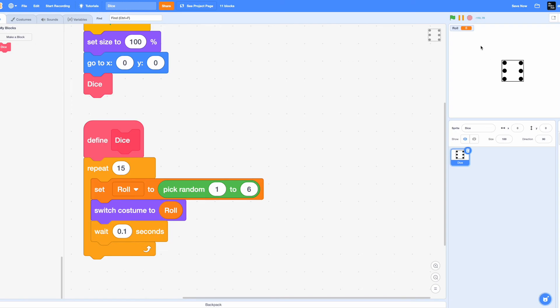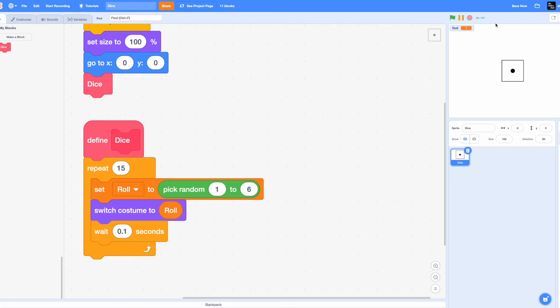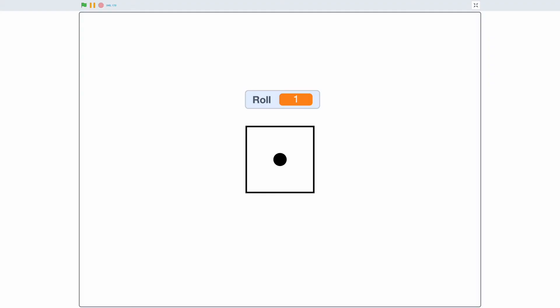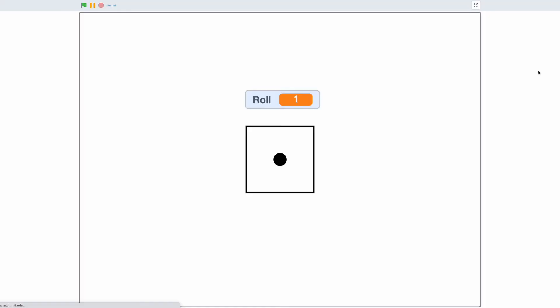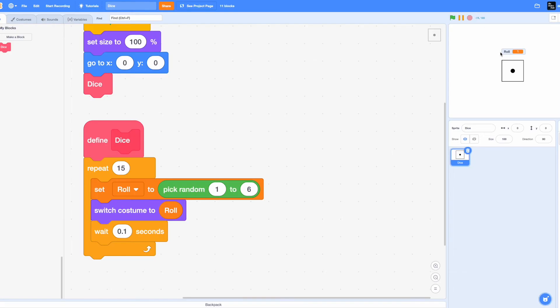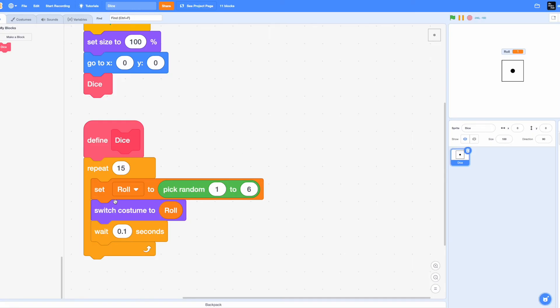You also notice that the value of roll is the exact same costume as in the dice, meaning that suppose the value of roll is one, then you can switch the costume to costume number one. That's exactly what we did over here. So we switch the costume to whatever roll is. For example, if the pick random value was three, then the costume would switch to costume number three. So that's what I meant by this.